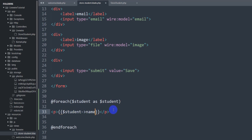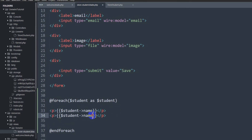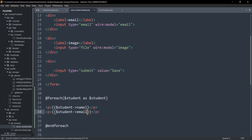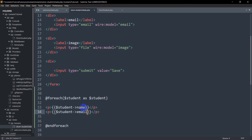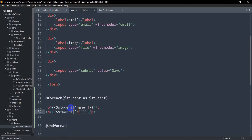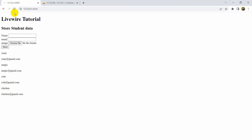Inside the p tags we write {{ $student->name }} and {{ $student->email }}. After saving and refreshing the page, you can see the data from the table is displayed. You can also format the output differently using the double curly bracket syntax — either way the data still shows correctly.